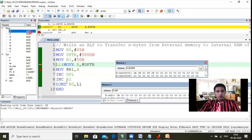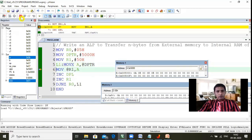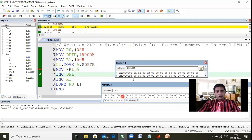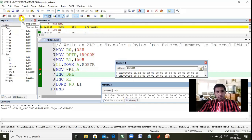Since R0 is not zero, it jumps back to the loop. Execute MOVX again — A now takes data from 5001, which is 0B. After executing, 0B enters the A register. Execute MOV @R1, A — location 51h now contains 0B. Like that, external memory sends data to the accumulator, and the accumulator sends it to internal RAM. This loop repeats five times.